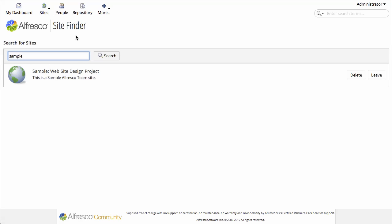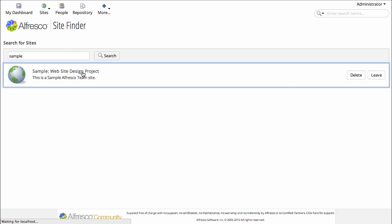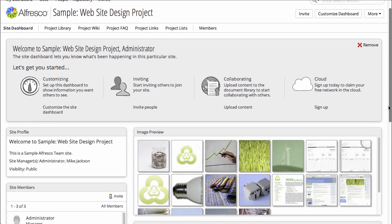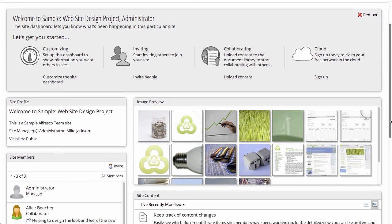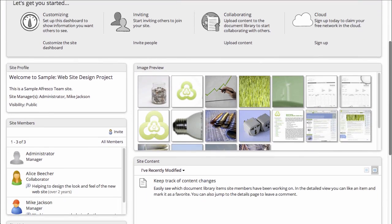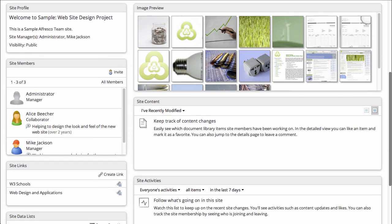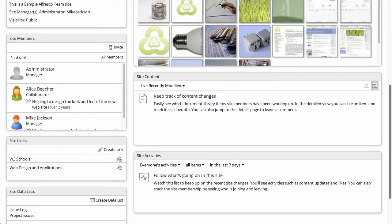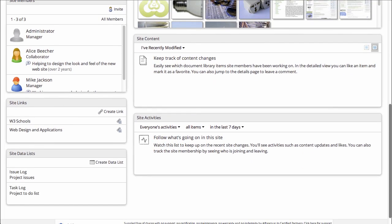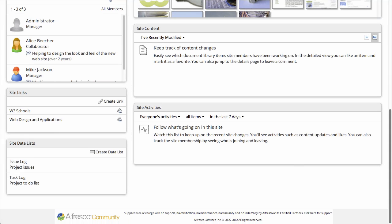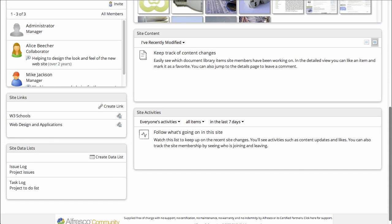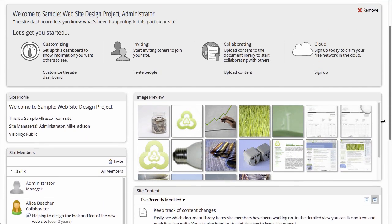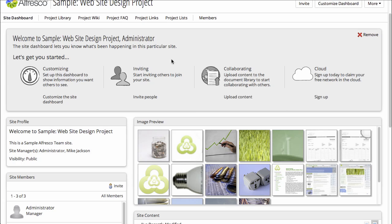There is the site. Now this is the site's dashboard and I can see a summary of what's going on in the site by looking at these dashlets. These can be customized to show just about anything you want related to what's going on in the site. Let's look at the project library.